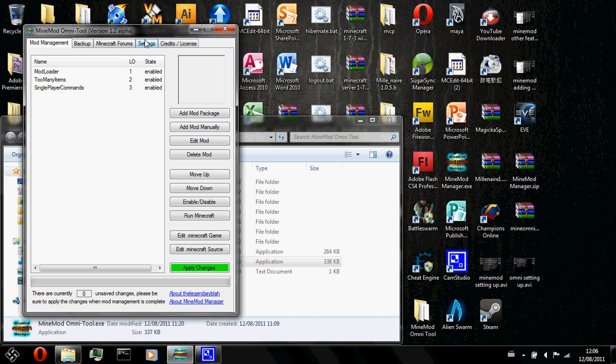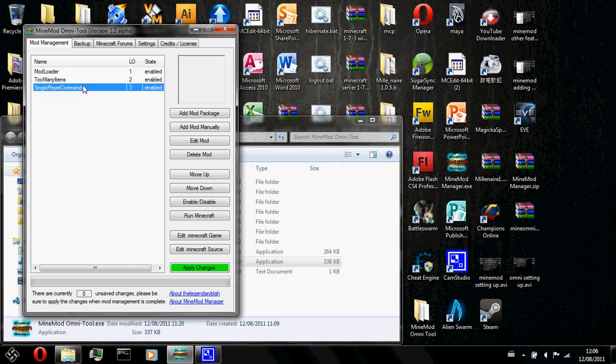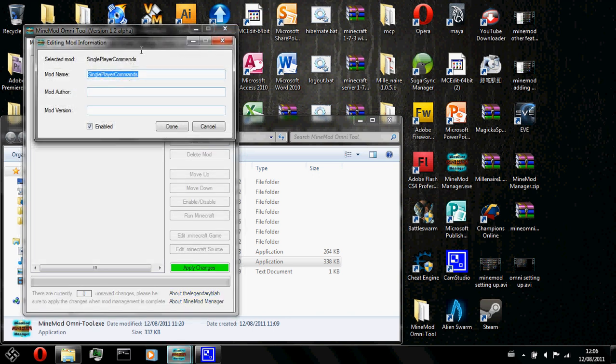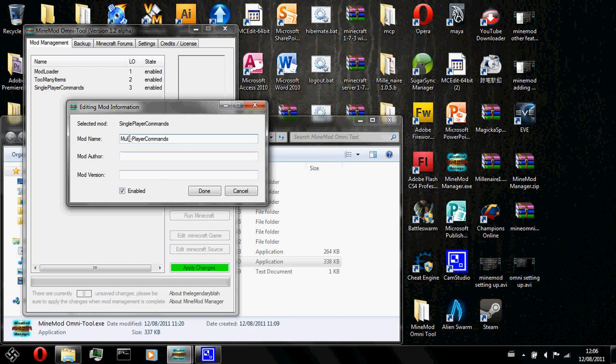So from my previous tutorial, adding mod manually, I've added a few mods. So right now my minecraft has these mods installed. So for instance, if I type a mod name wrongly, so say I didn't type singleplayer command,